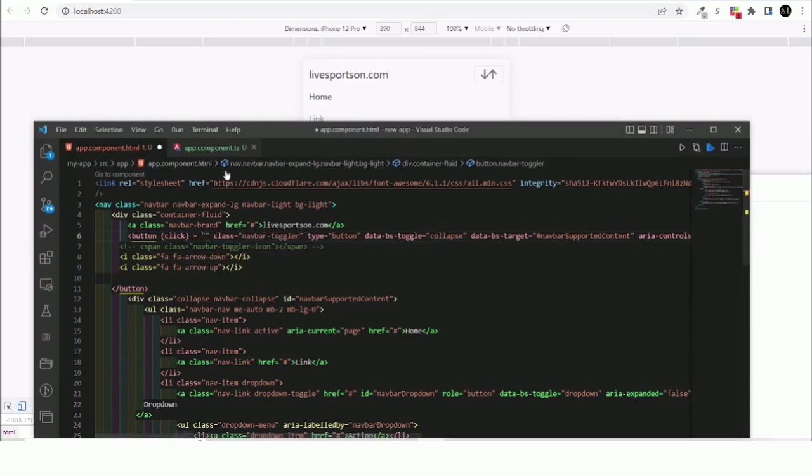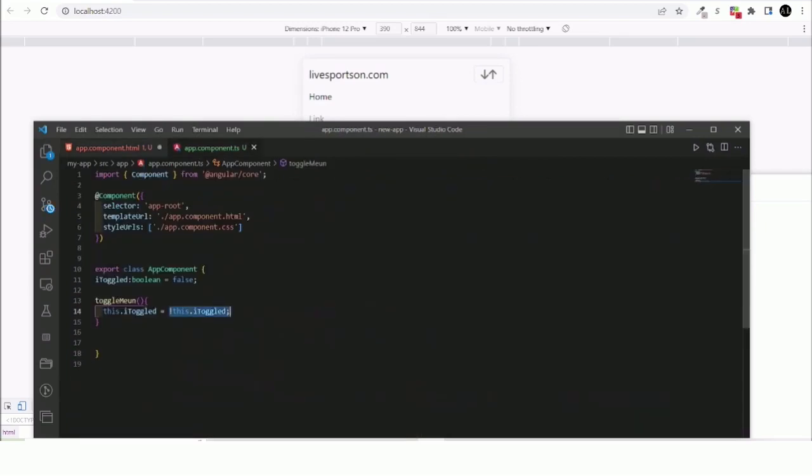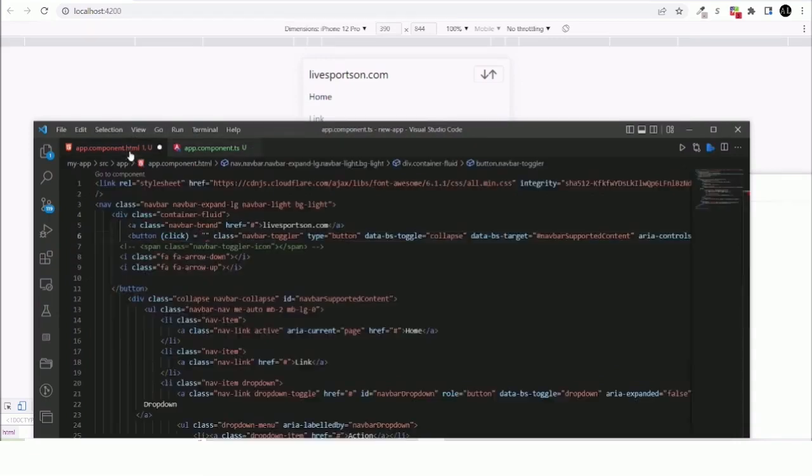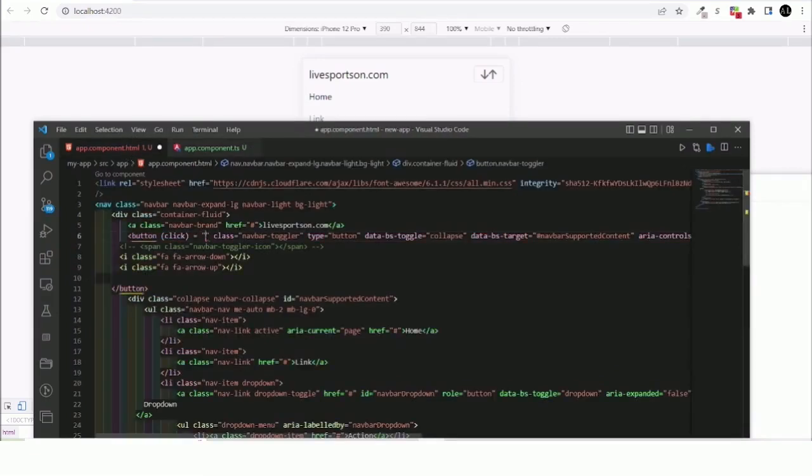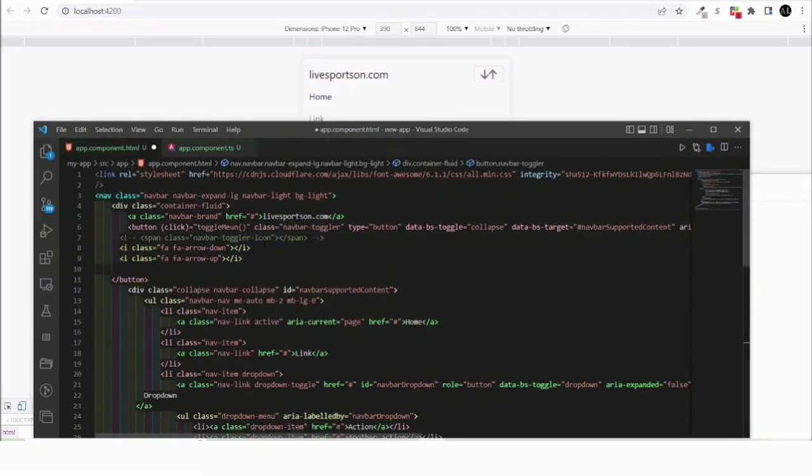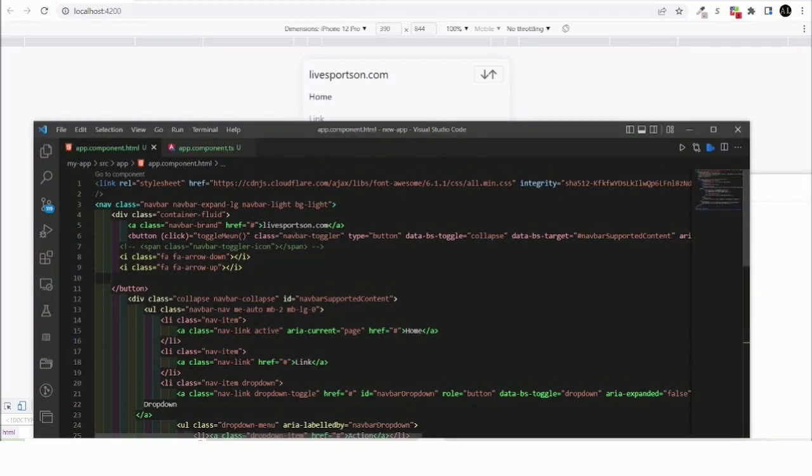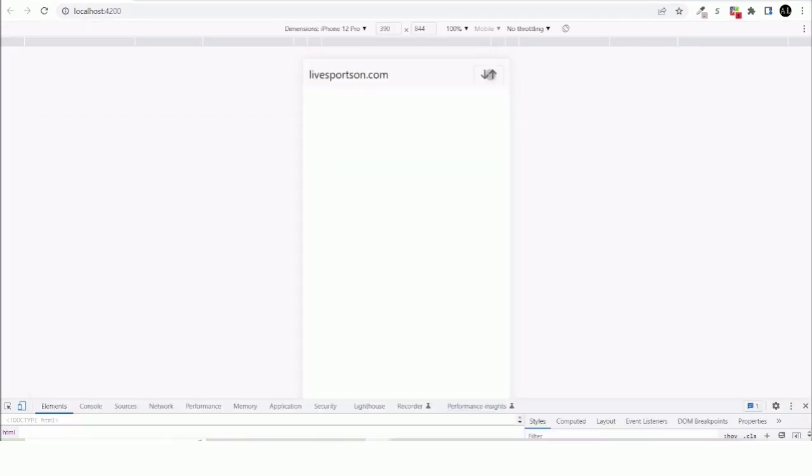And then add a click event. So I'd like to say on click event, let's call our function. We would like to call our function right here, toggle menu like so.